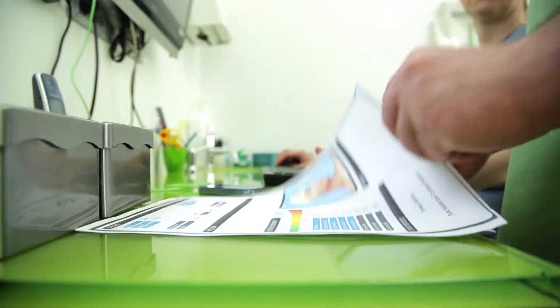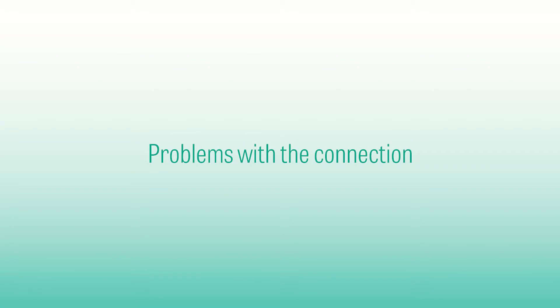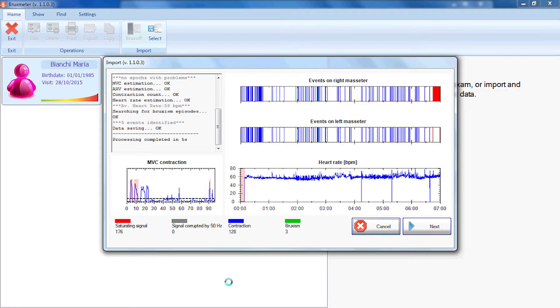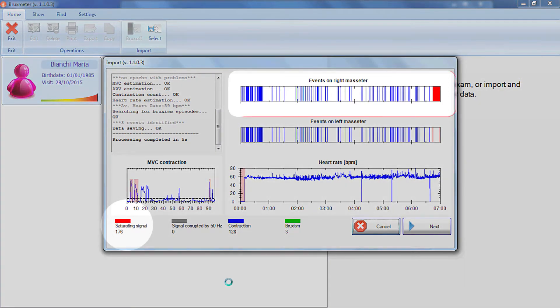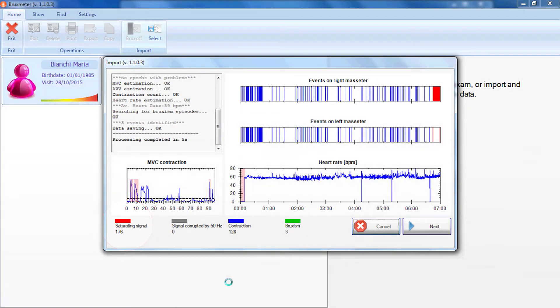The Bruxmeter software can identify problems with the electrode connections and shows them with the colors red or gray. In this example, the electrode on the right masseter became disconnected a few minutes before the end of the test. The graphs can still be accepted.